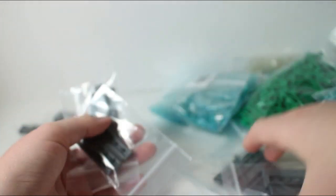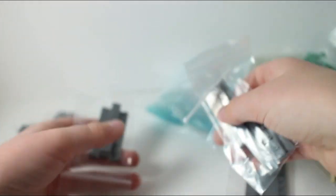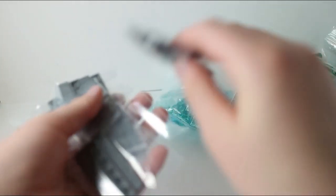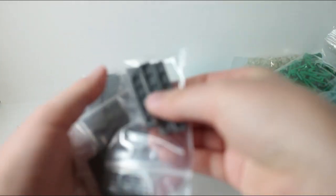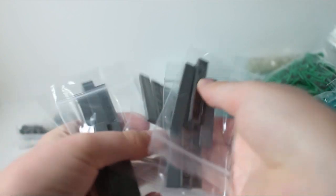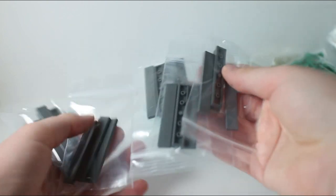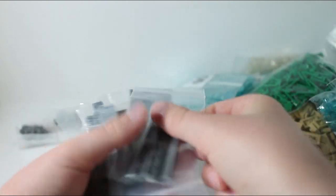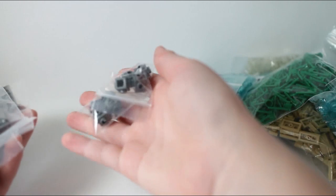And then a bunch of these 1x6 dark gray tiles. Just a bunch of those. Six bags of those and two bags of the bricks.